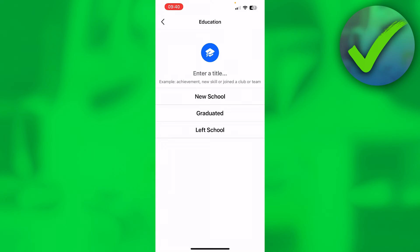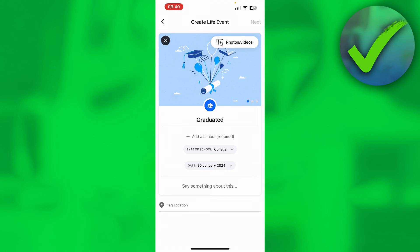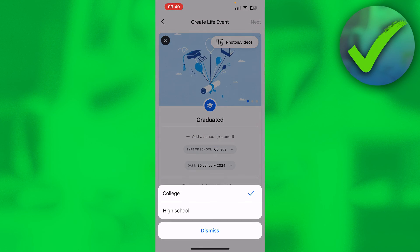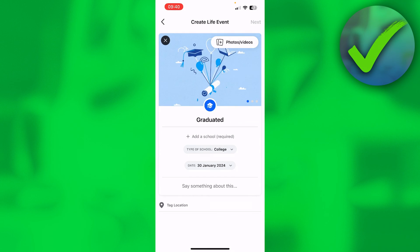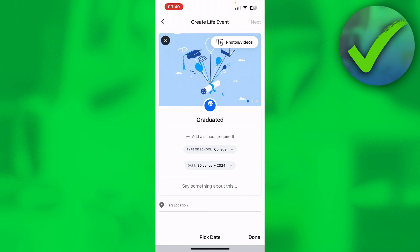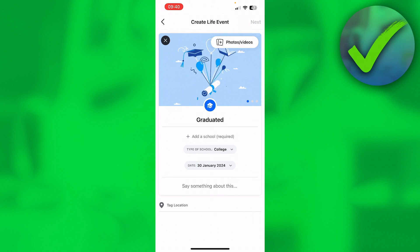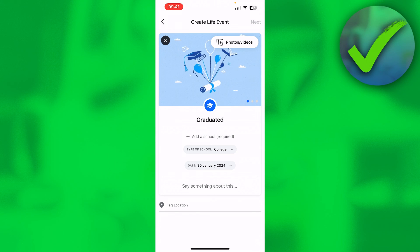Click on Education and you can enter a title. For example, you can say that you have started a new school, graduated, or left school. Let's say you have graduated. You can also share a photo — maybe of your graduation ceremony. Add your school, the type of school (college or high school), and the graduation date. Click Next, and just like before, choose whether to share publicly, with friends, or only me. And that is how to share an education update on Facebook.